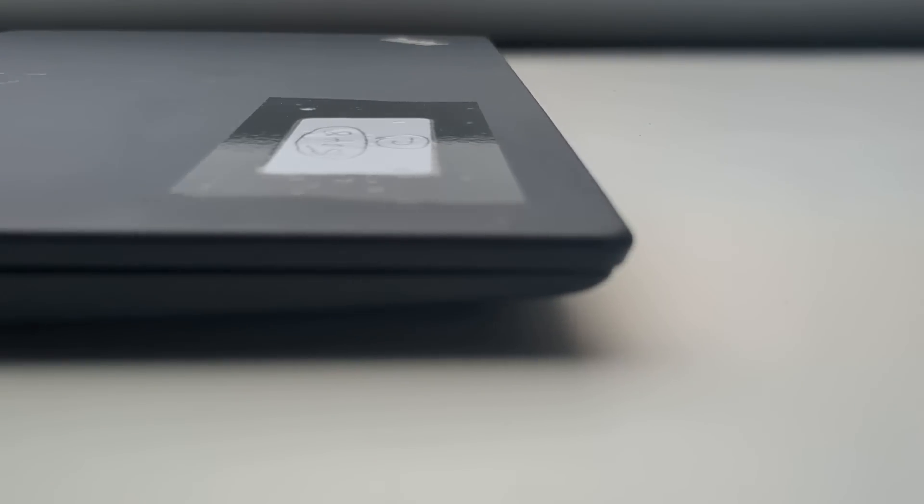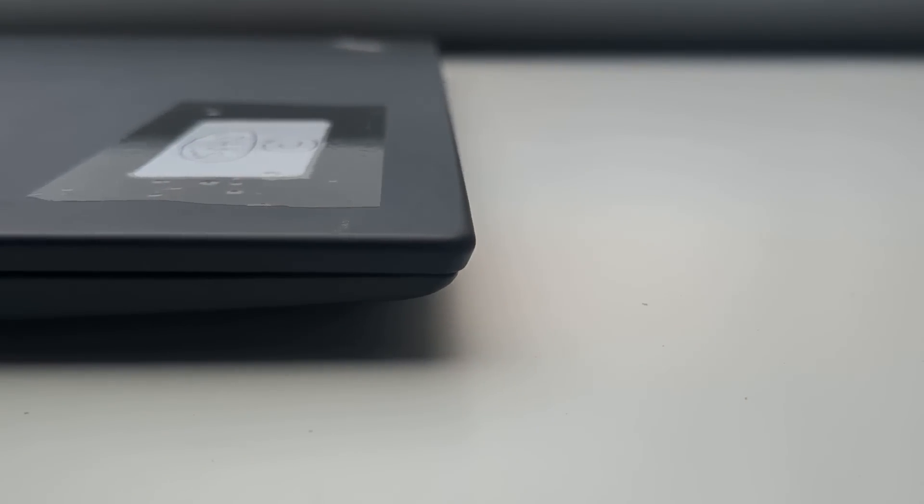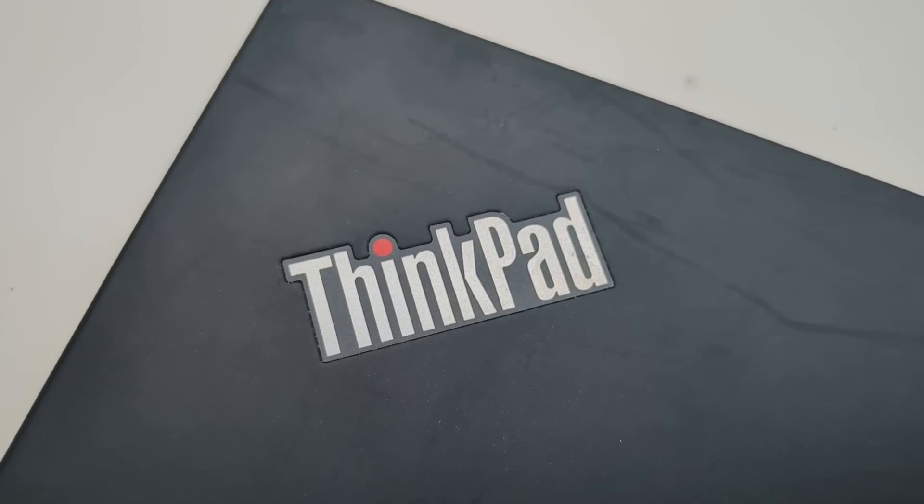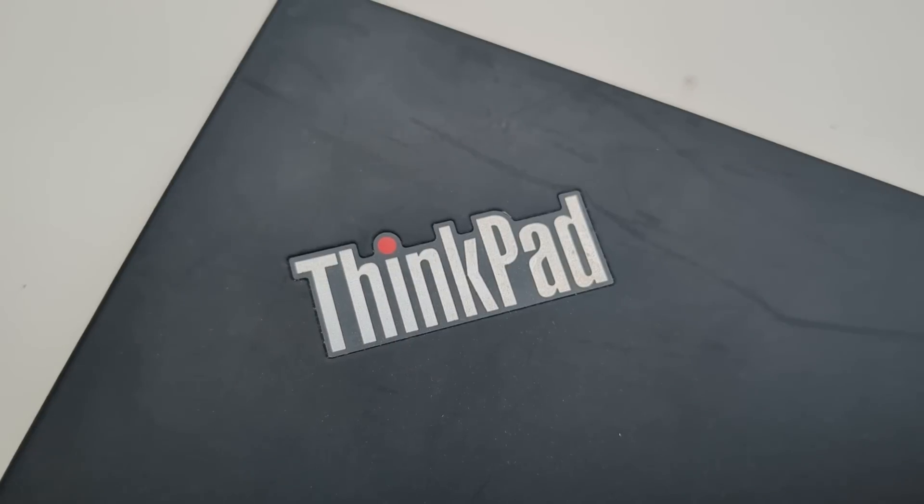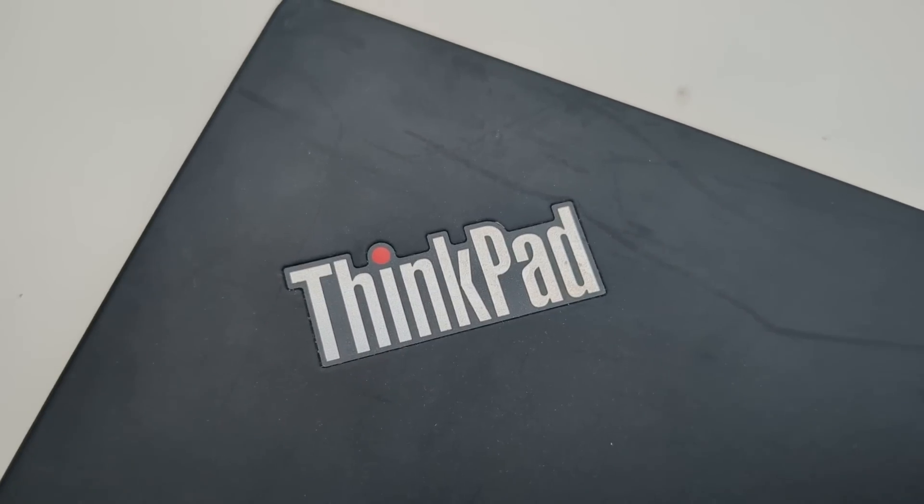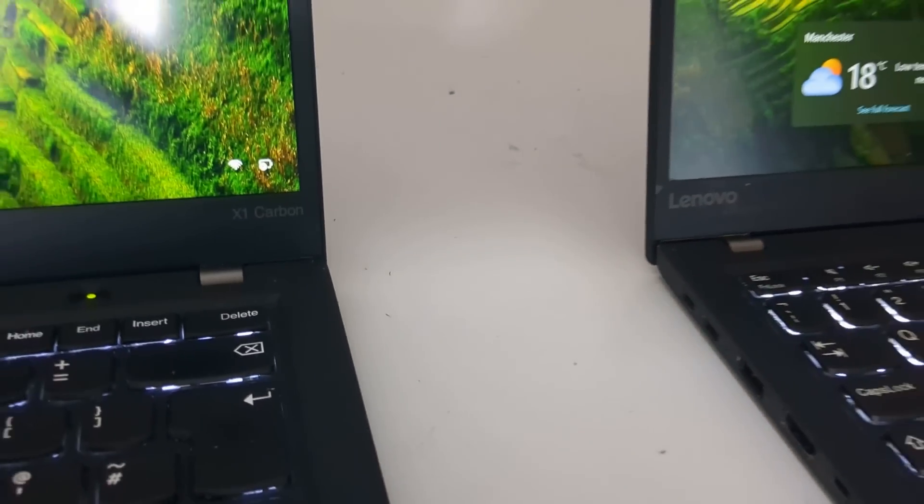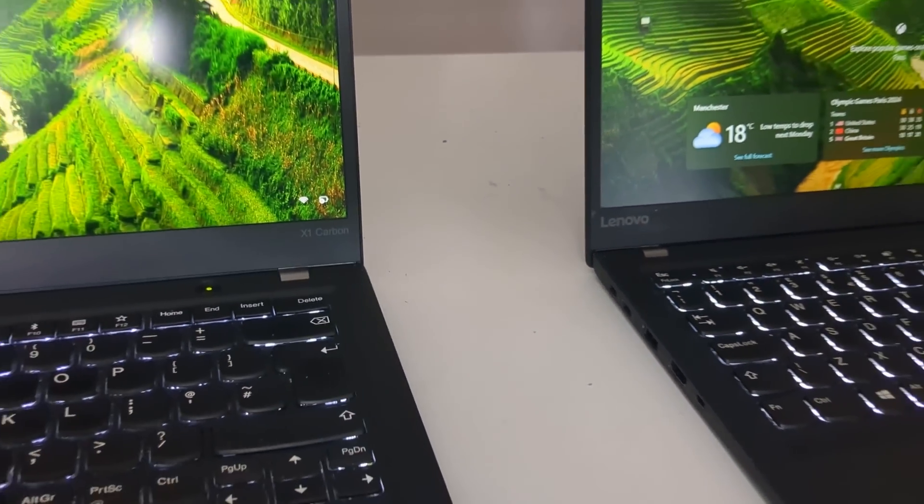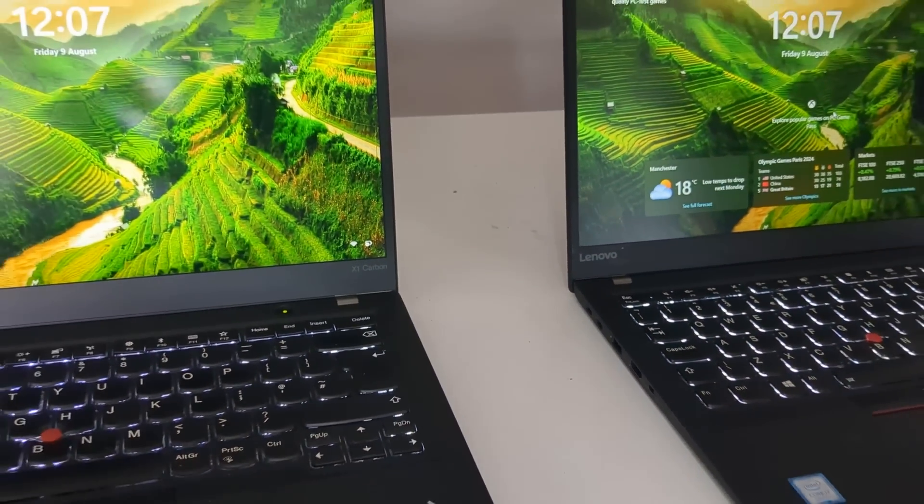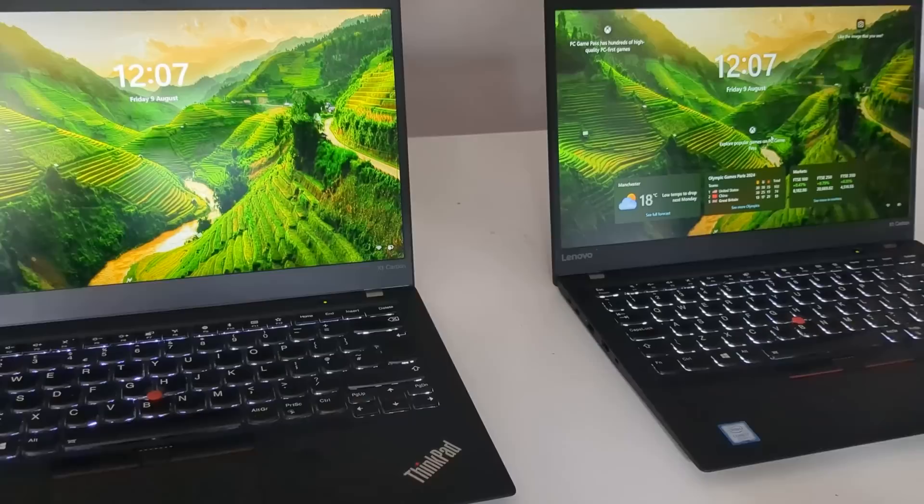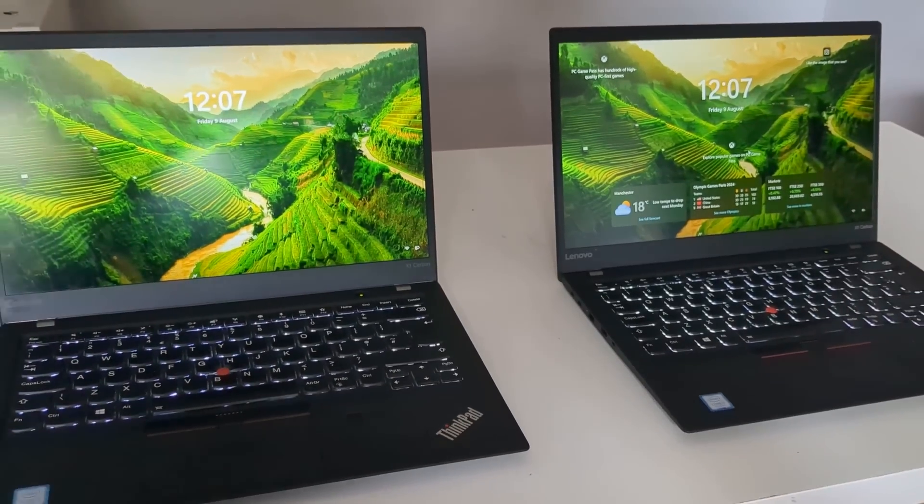By the way, I'll be giving my commentary throughout the video so let me know what you think. If you enjoyed the video give it a like and make sure to subscribe for future tech content. Alright, enough of me rambling, let's take a look at these ThinkPads.